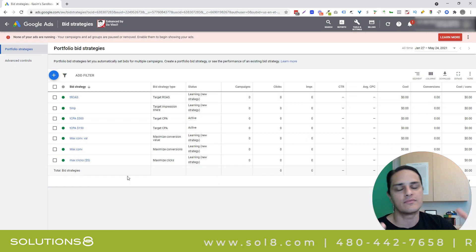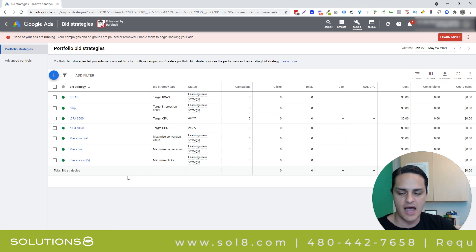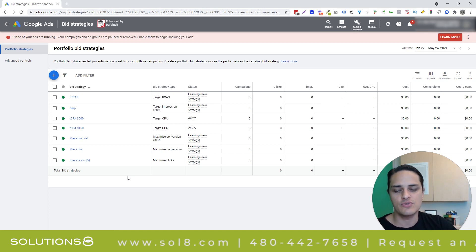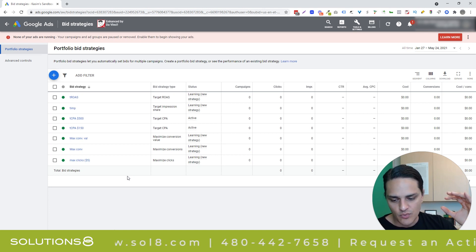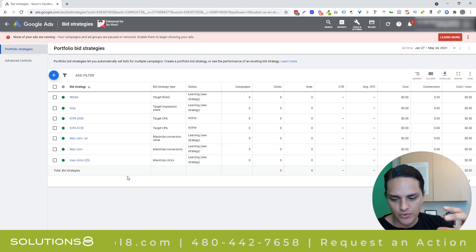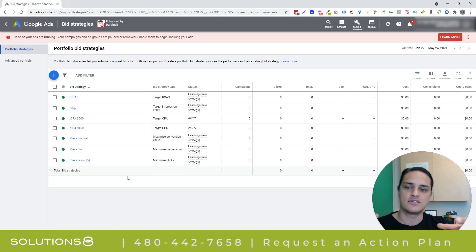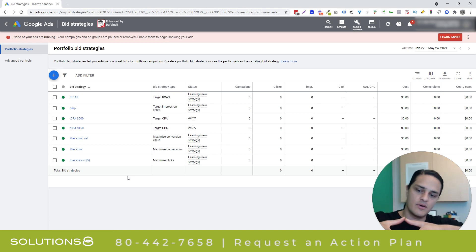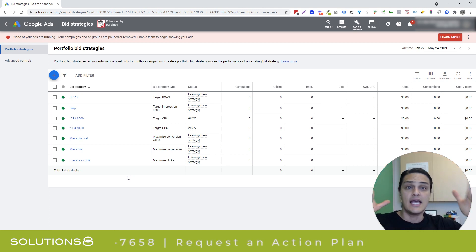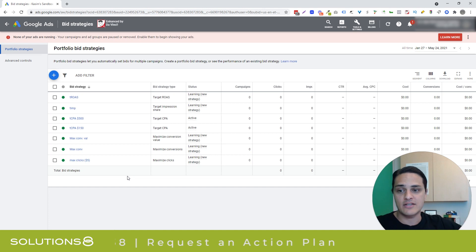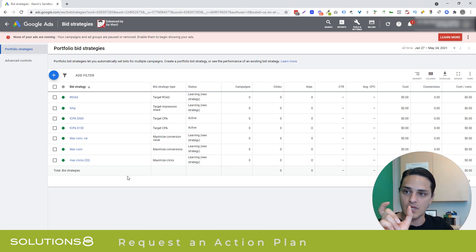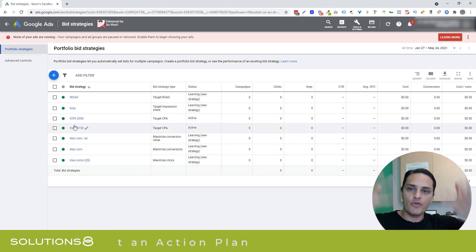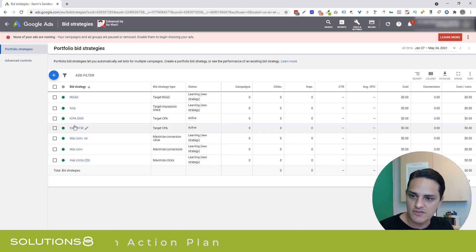Yeah, bid strategies are cool for a couple of reasons. They let you save a little bit of time, but I don't think it's a huge consideration. The really cool thing about it is you get to apply one bid strategy to multiple campaigns. And then all the campaigns with that same portfolio bid strategy, they get rolled up from a data perspective.